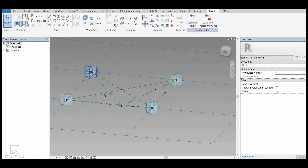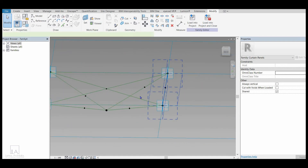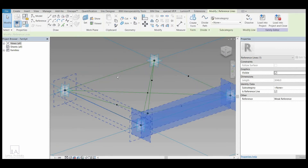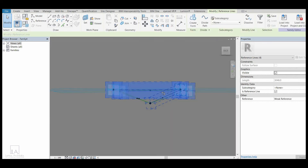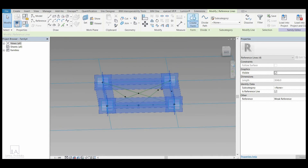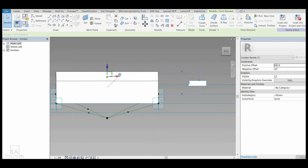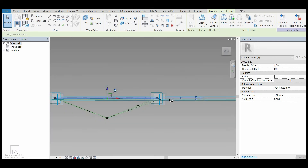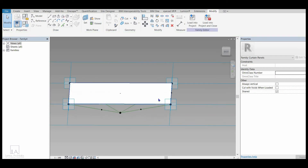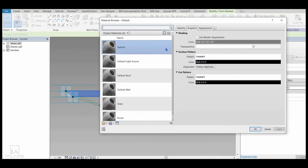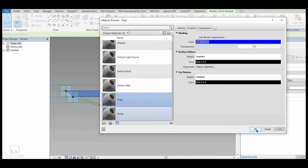First I want to make a covering — like a glass or fiber panel. I will select all four boundary lines by pressing Ctrl, then click Create Form, Solid Form. I can change the dimension — maybe I want it to be 12mm. To change the material, I will select the form, click on the small box next to Material, and a Material Browser will open. I want glass here, so I will click on Glass and click OK.